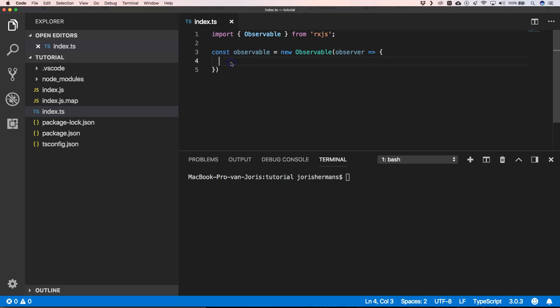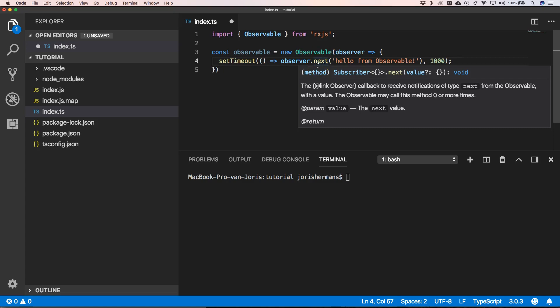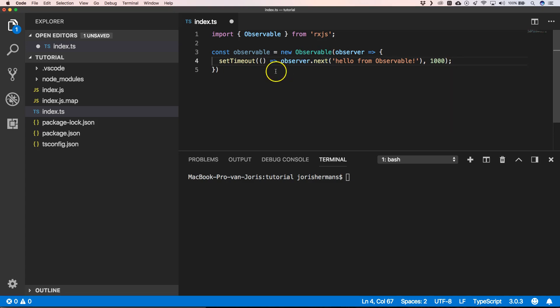Within this construction we can add set timeout and we can say to the observer observer dot next where we push a message to our subscribers. You will see that within observables the only way to do an event emit is by using the observer dot next.